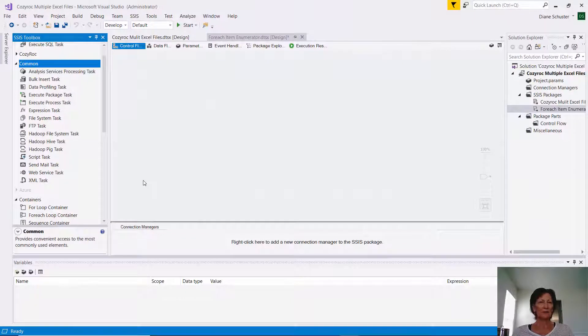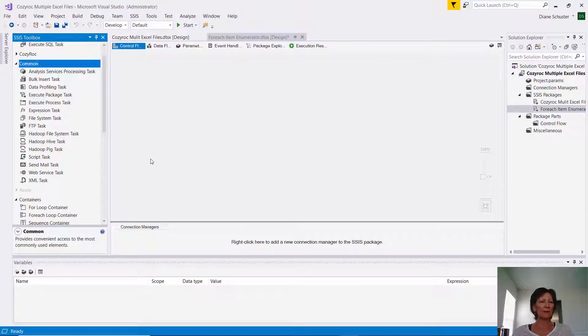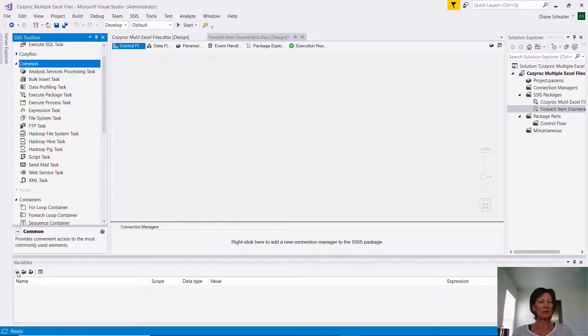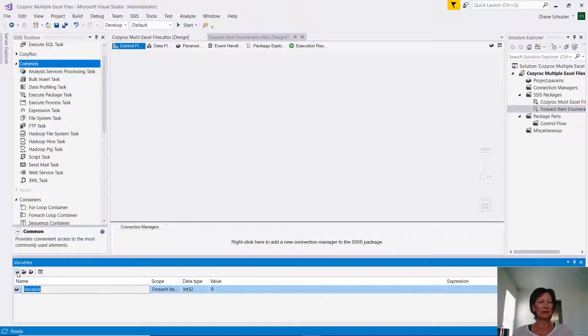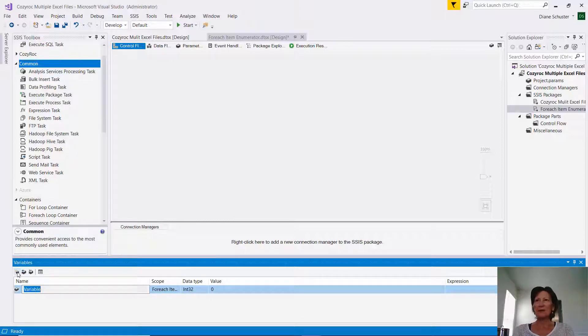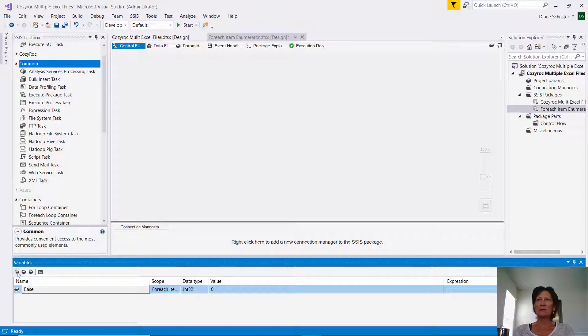I already have Visual Studio open, and I'm in the control flow. I'm going to start by defining my three variables that I'll need. So I click on the left-most little icon here under variables, and I'll type in the name of the first variable, which is base folder path.